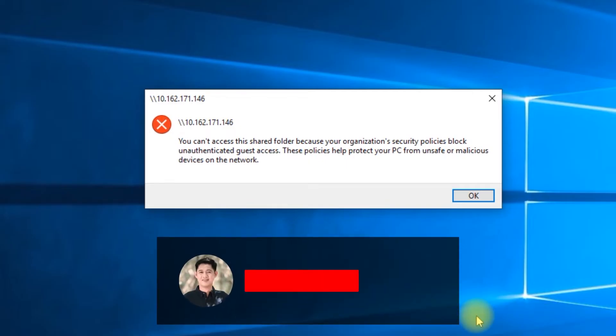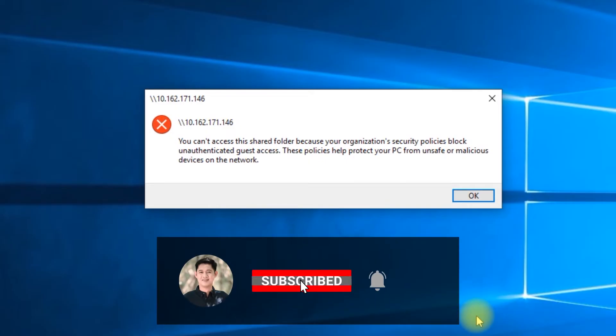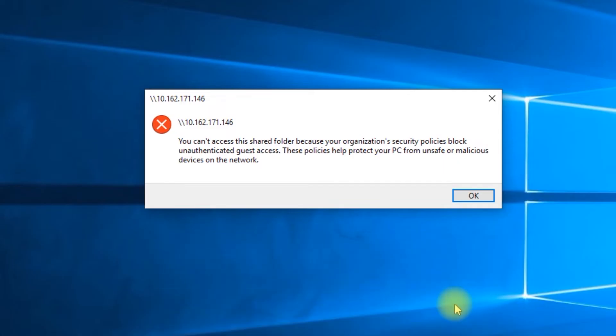Before we start, please subscribe to our channel and press the bell icon to get new video updates. Let's start.